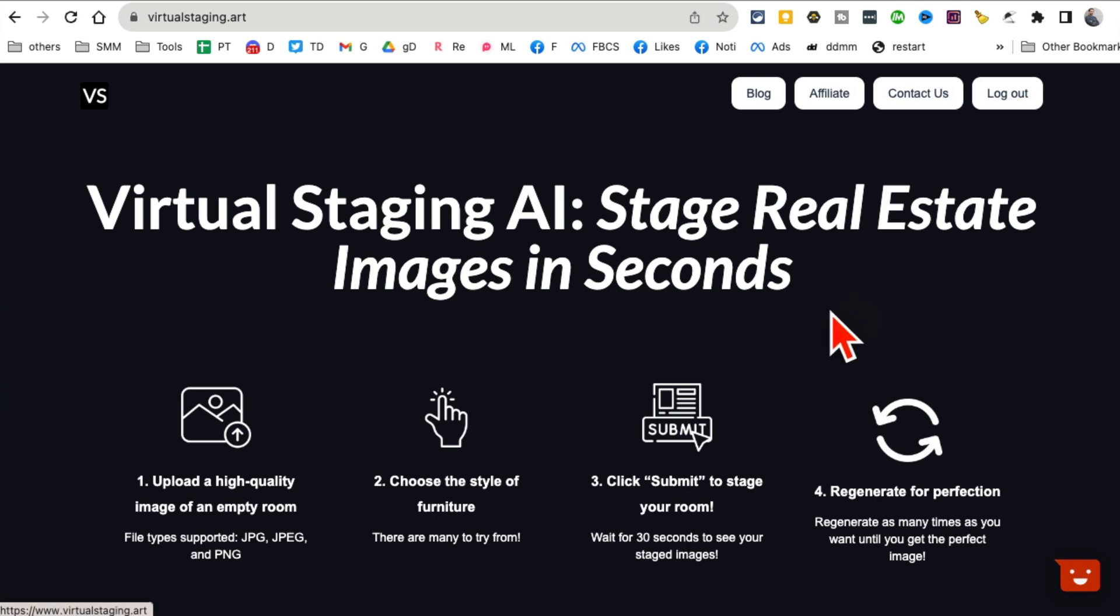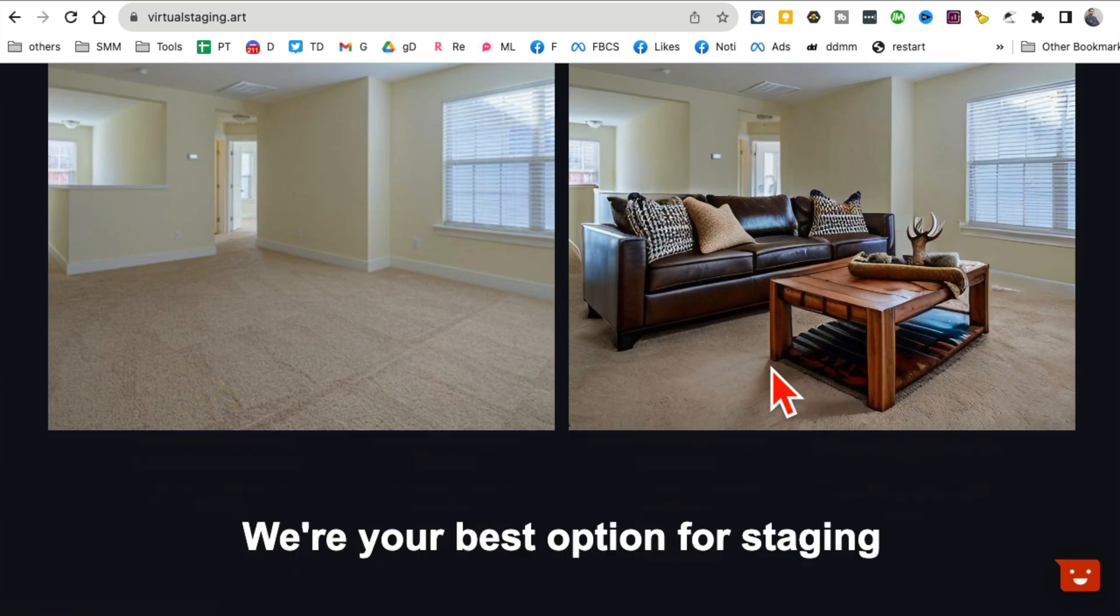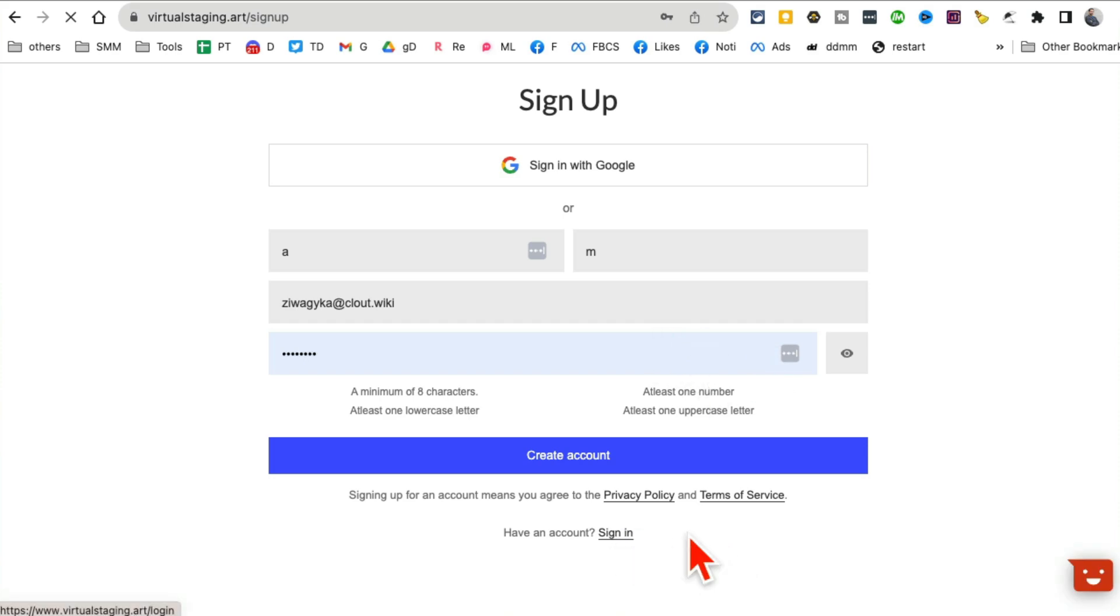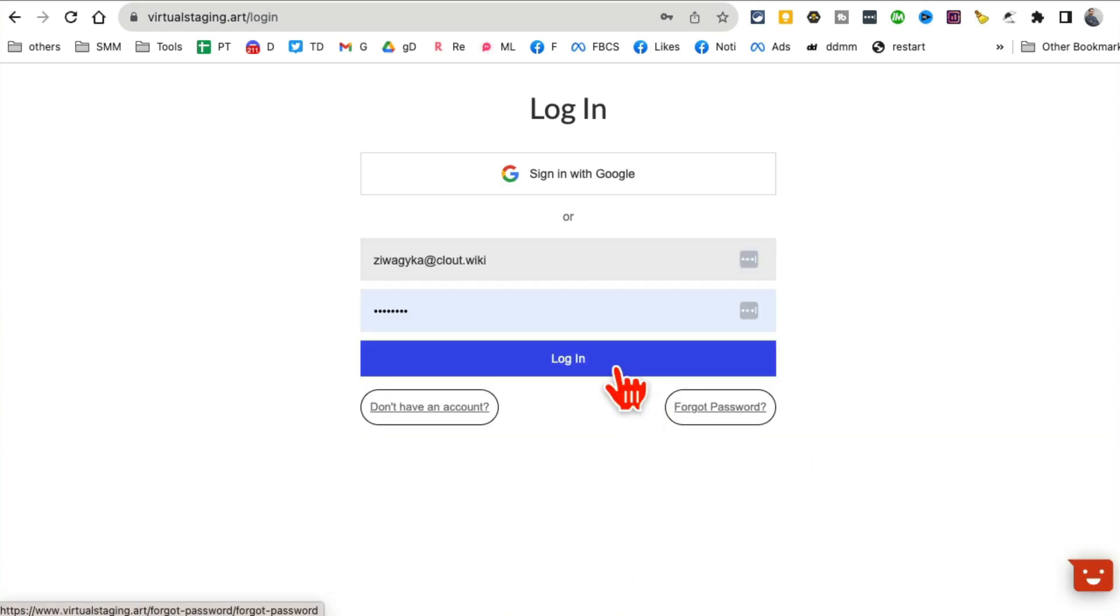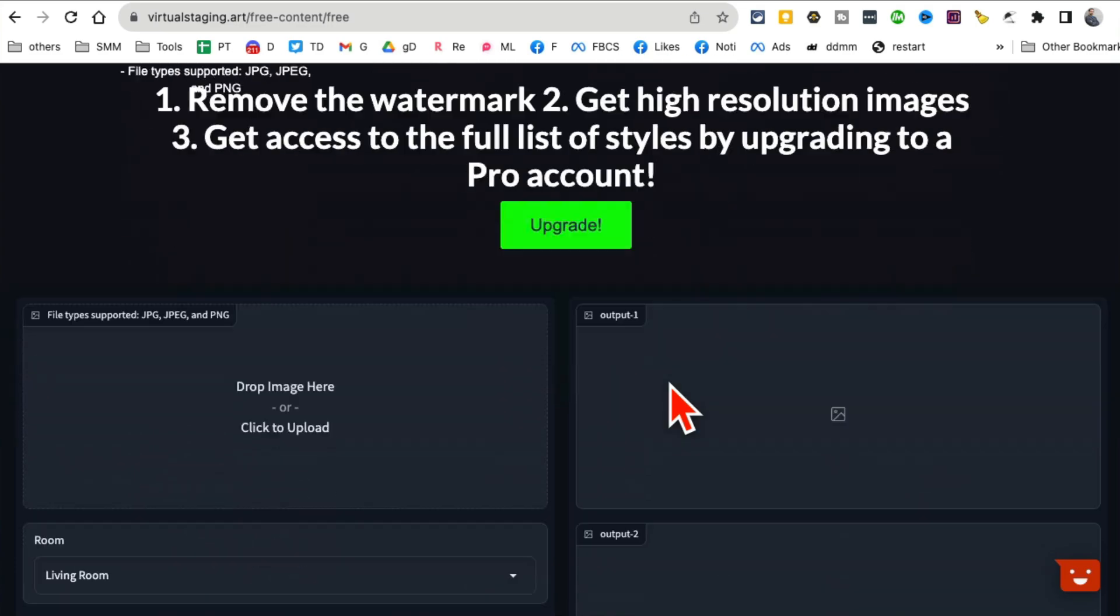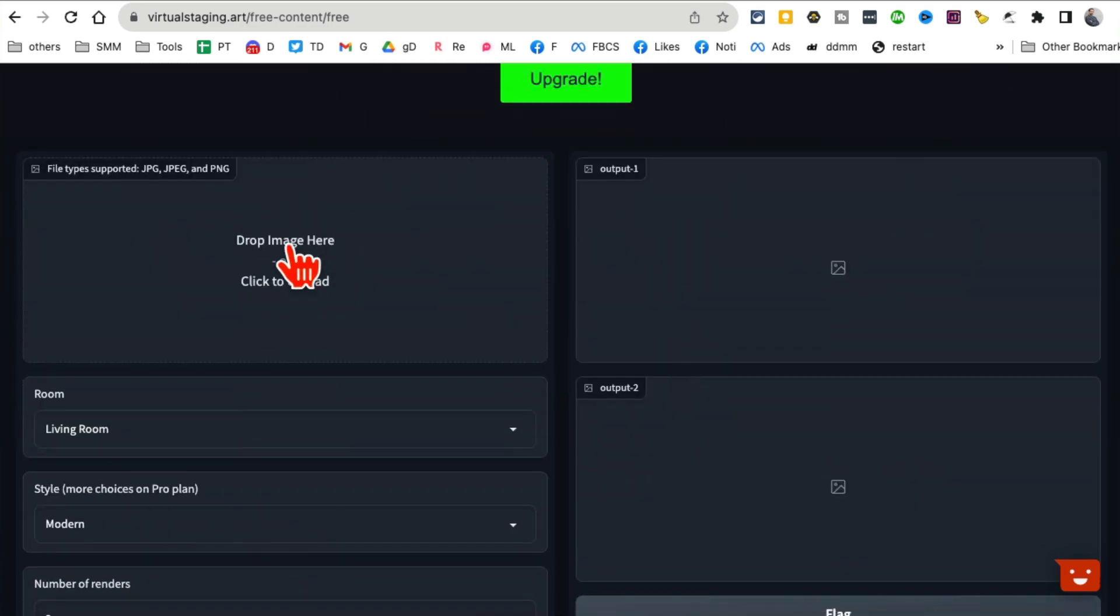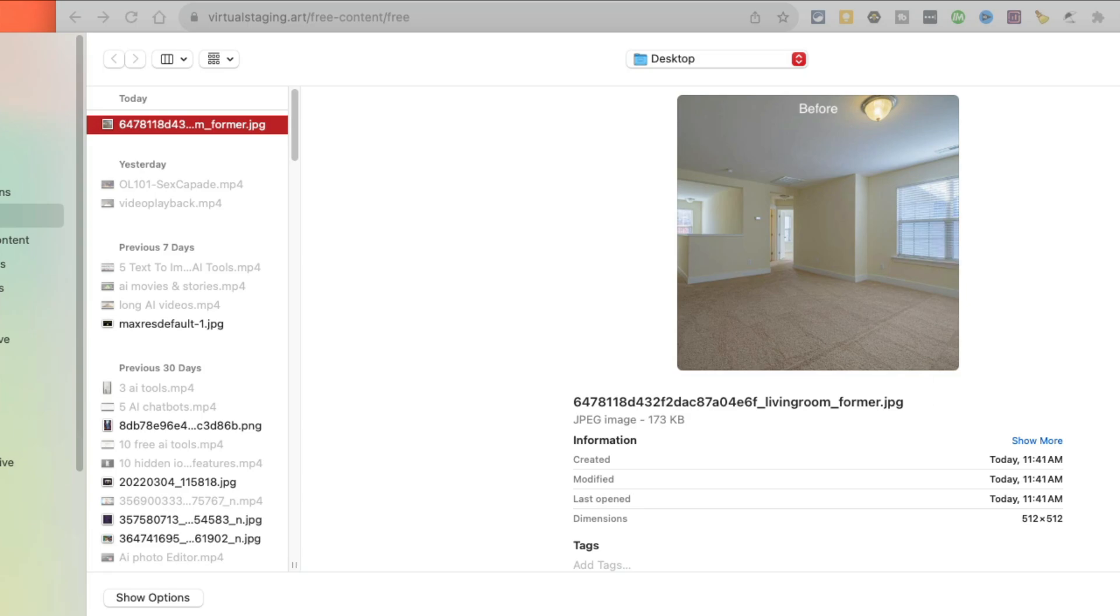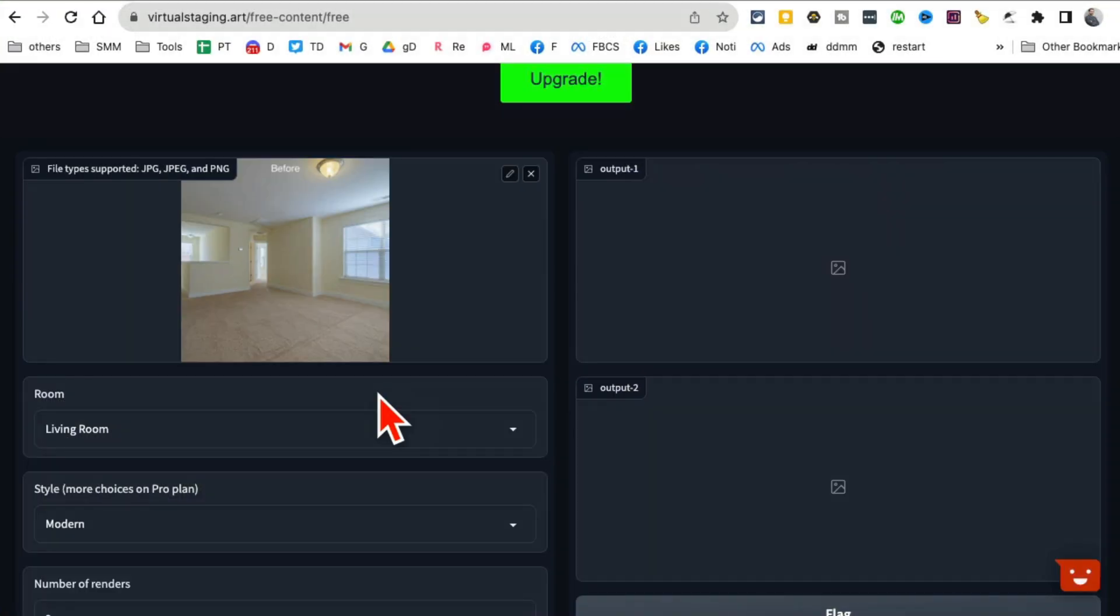Let me log in and then I'll show you how to use it. Let me go to sign in. I actually already have an account so I'm going to log into my account which is a free account right now. This is where I'm going to drag and drop my image. Let's say I have this living room.